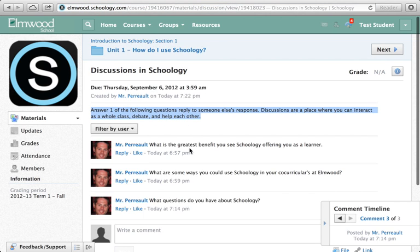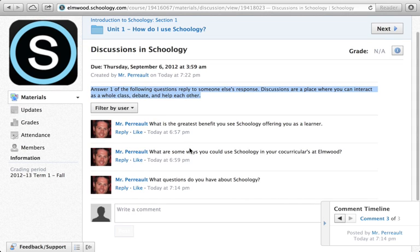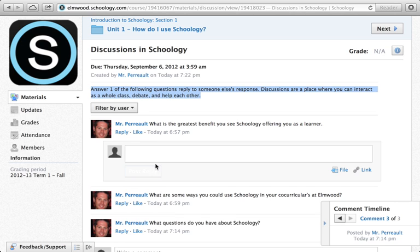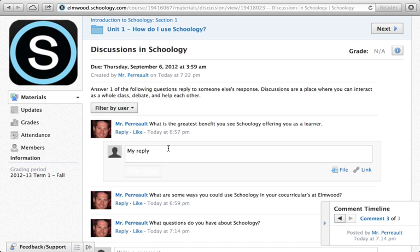Down below, I've already made three posts in the discussion. Let's say I wanted to reply to one of them — I could go ahead and click it, type my reply, and then click Post, and it would show up below.